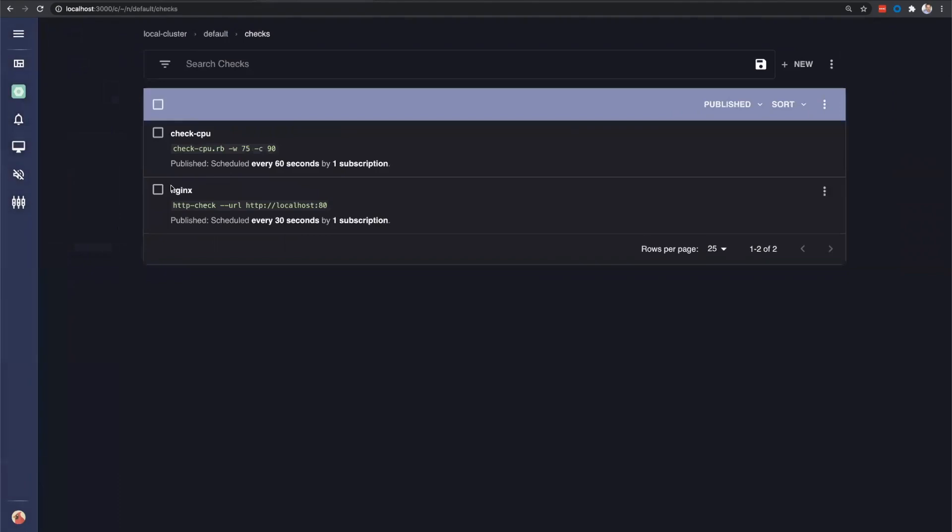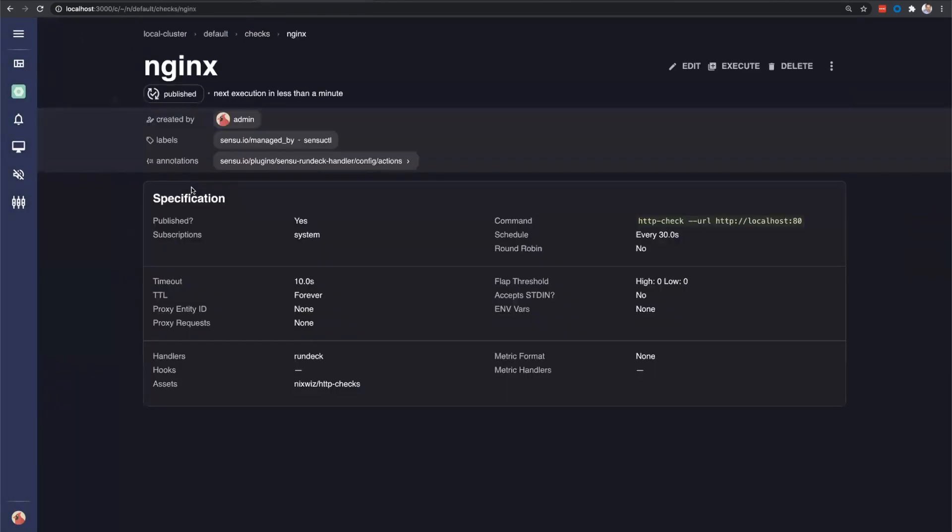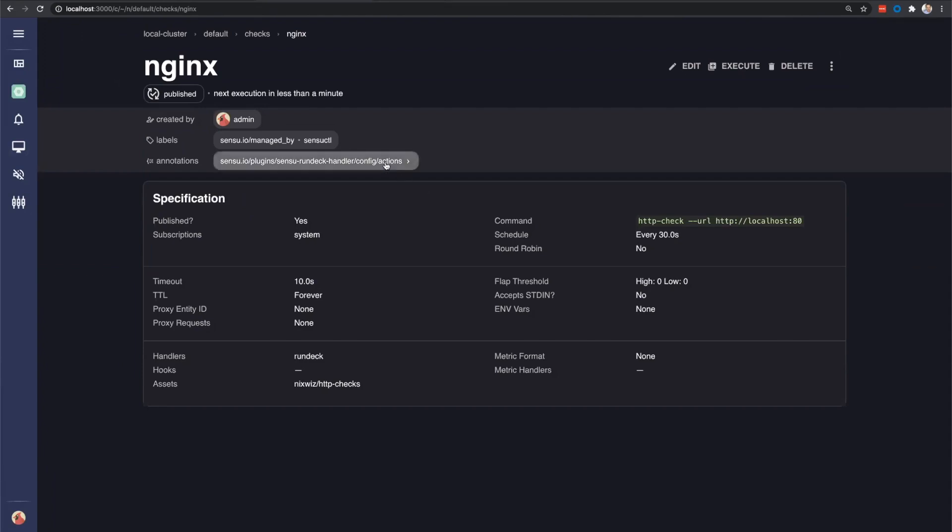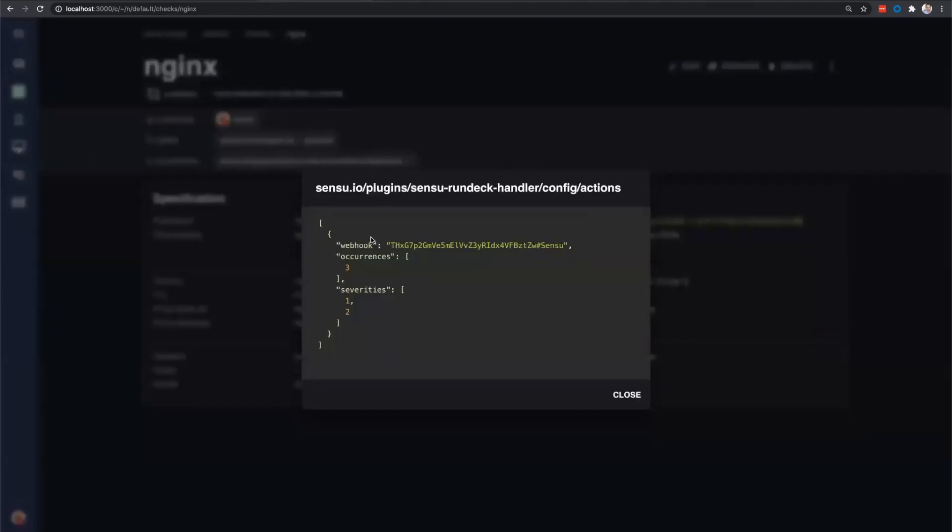Maybe Todd, if you want to talk a little bit about this Nginx check and how it's configured, we can understand more about how it's going to call Rundeck. Certainly. So as you can see, it's on a schedule of every 30 seconds. It's running an HTTP check command against the local host URL. So it's actually running on the agent to say, hey, is Nginx listening on port 80? The big thing to look at here is the handler is actually defined as Rundeck. And then there's an annotation here for the Rundeck handler that says, if on the third occurrence of a severity one or two, which is a warning or critical, then run this webhook on Rundeck. So run that job. And so now.